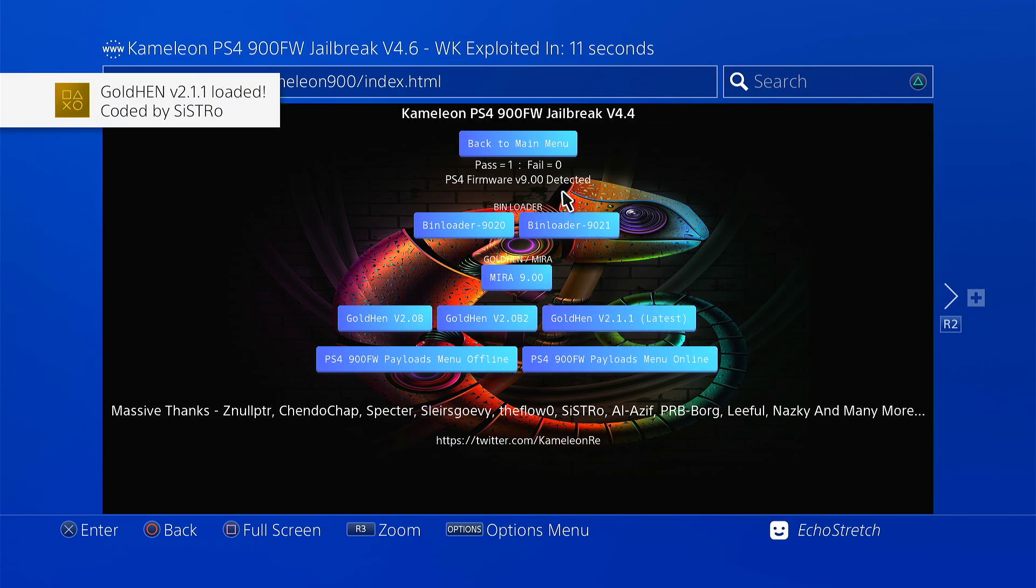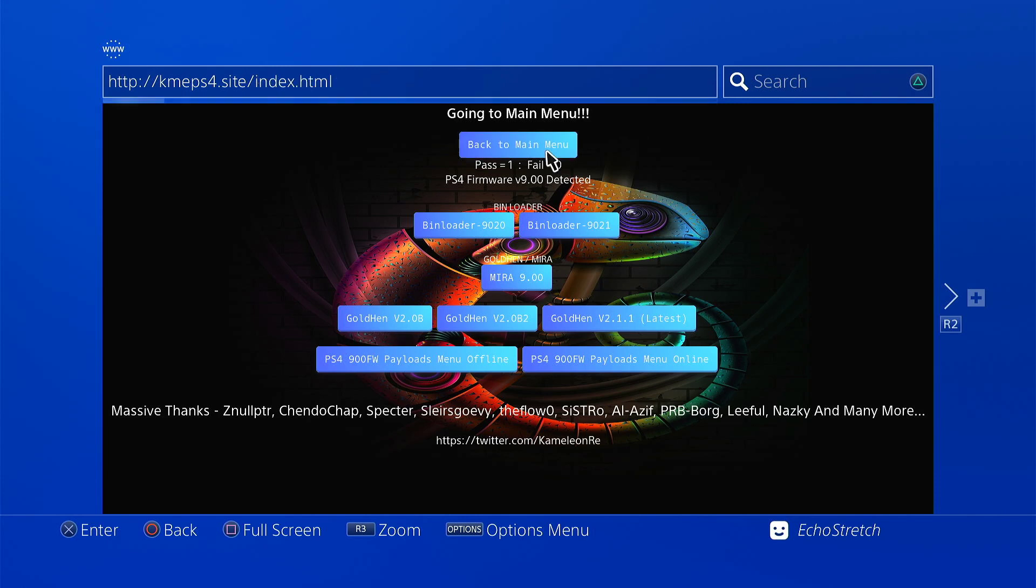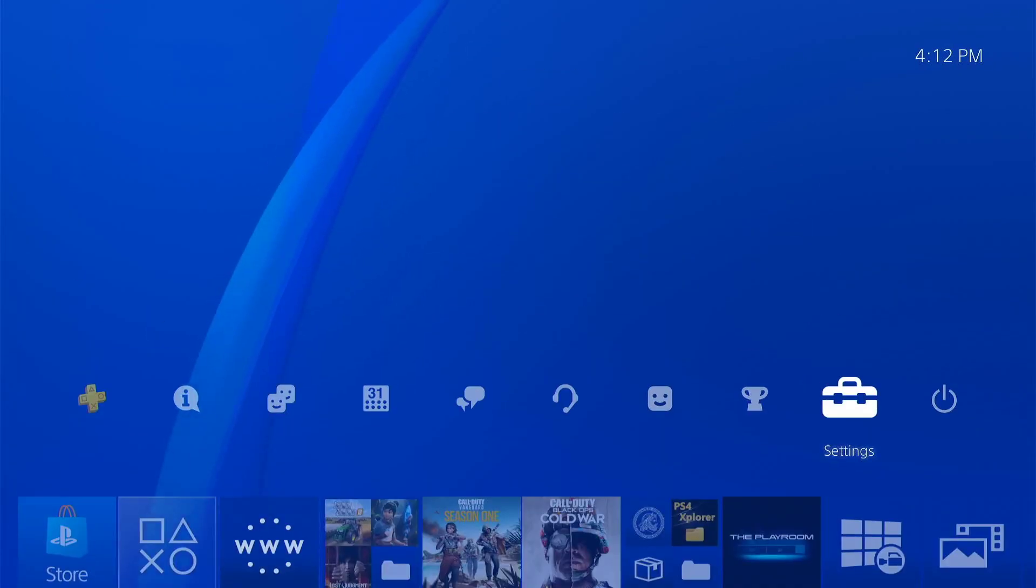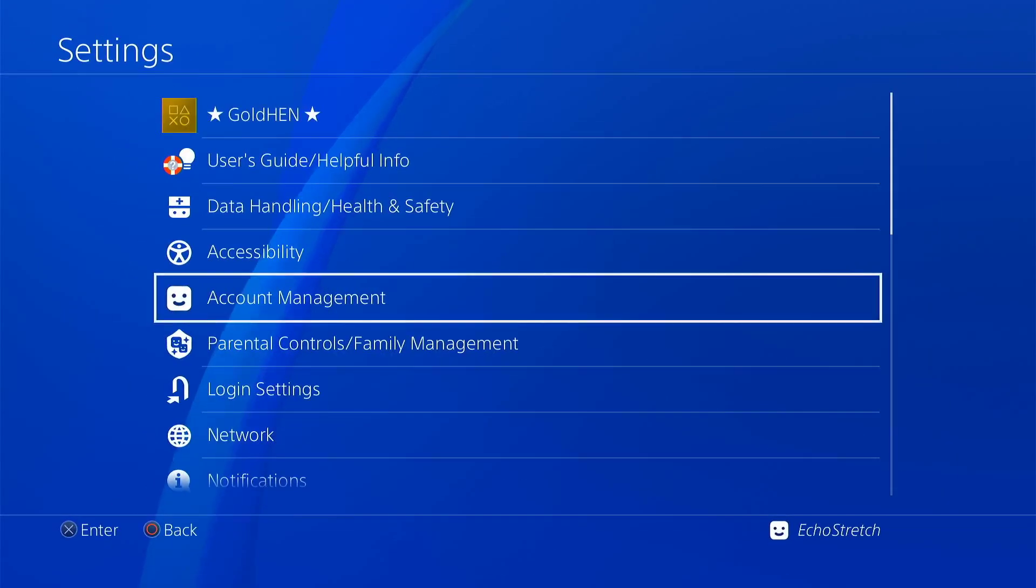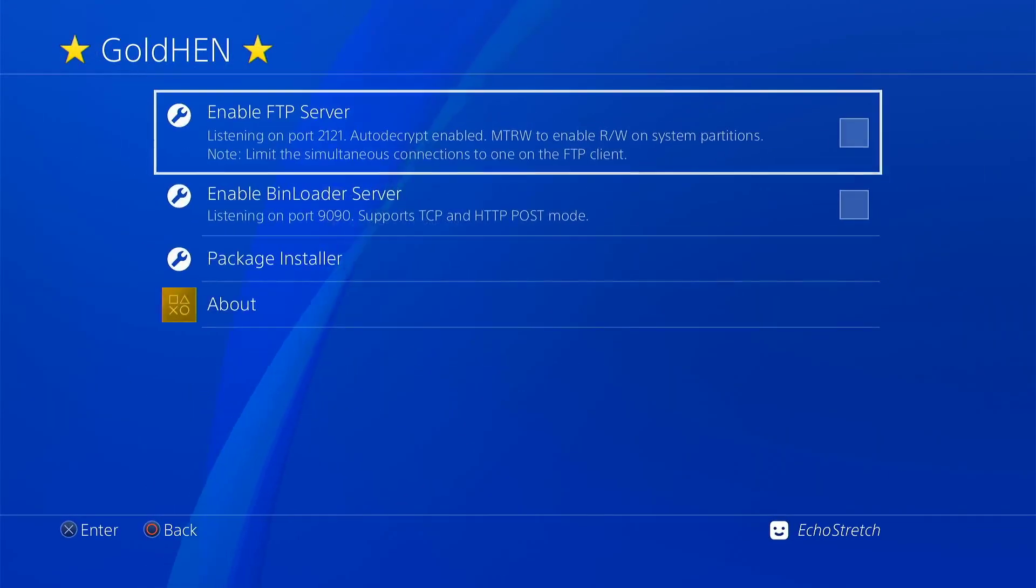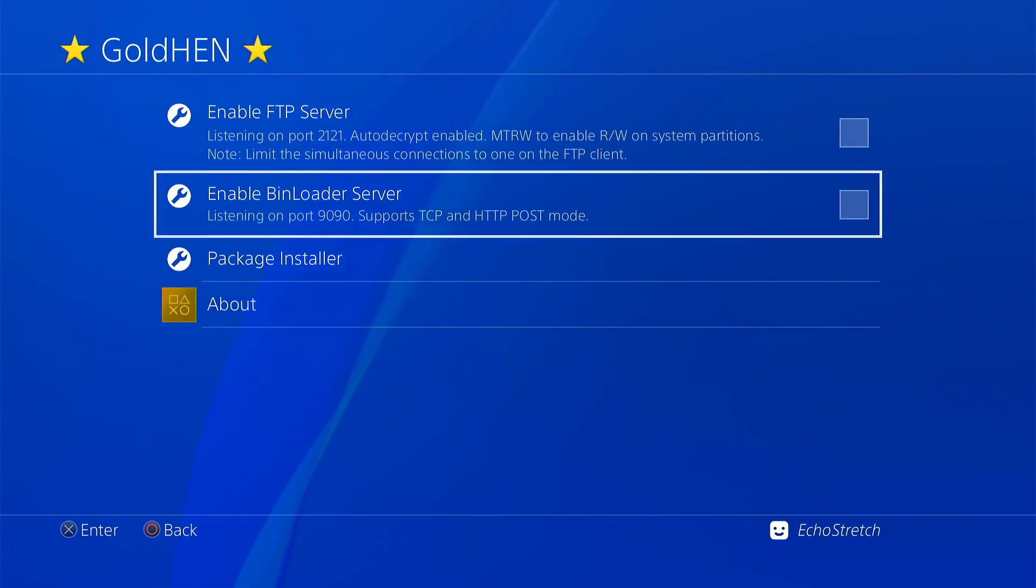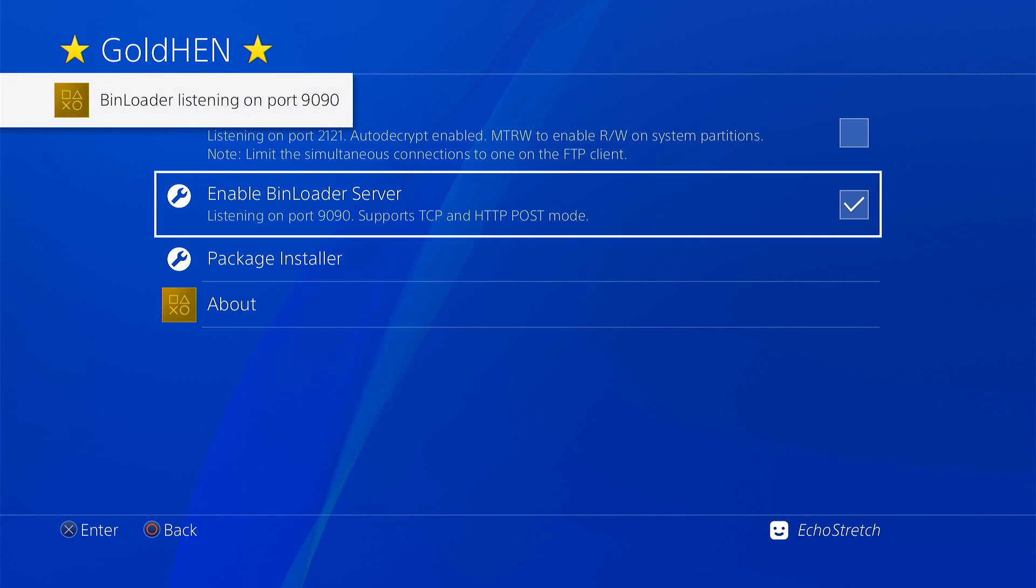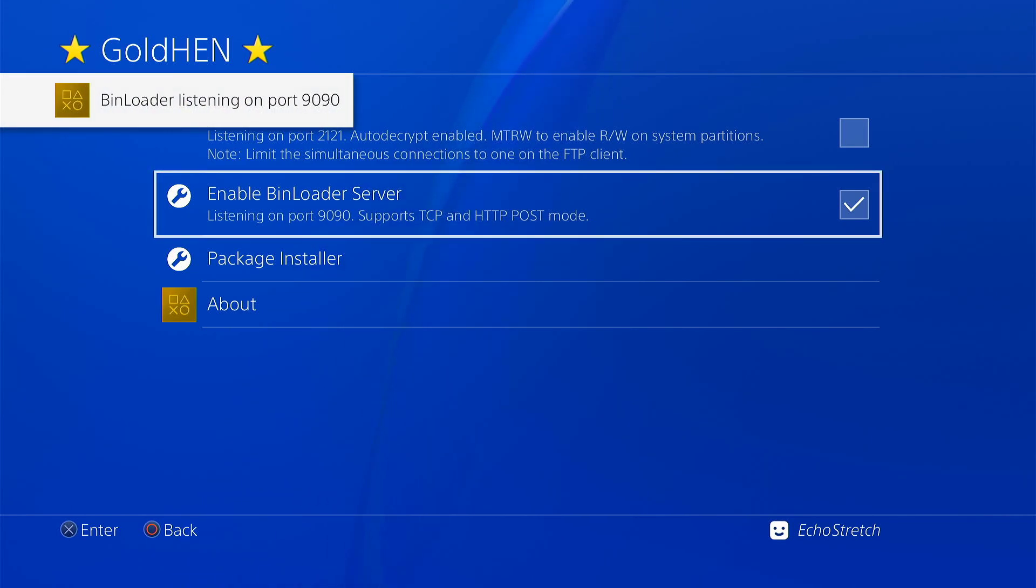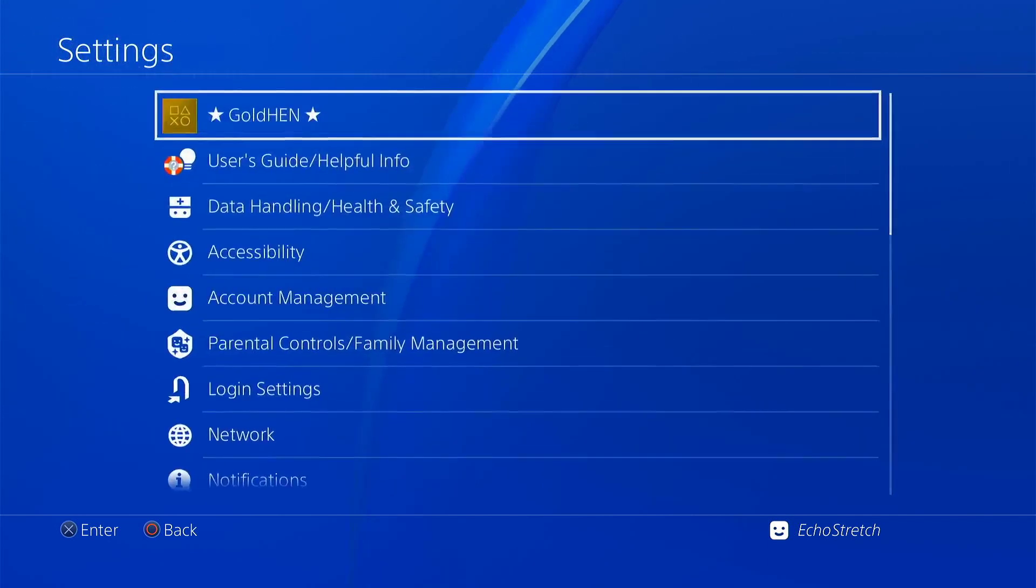Let's back up to the main menu and hit our PlayStation button. Go over to our settings, go into GoldHen. We'll enable our bin loader server. And there we go. Bin loader listening on port 9090. Back out of there.